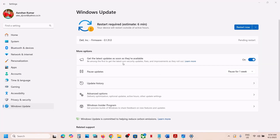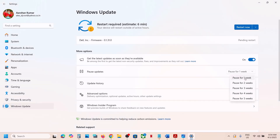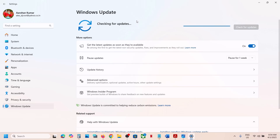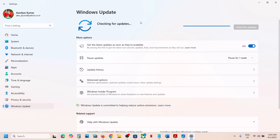First of all, try to pause the update. You can go to Windows Update — over here you can see the pause update option. Pause the update. Once you pause the update, you will see 'Resume Updates' at the top. Click on Resume Updates. This process will take some time.